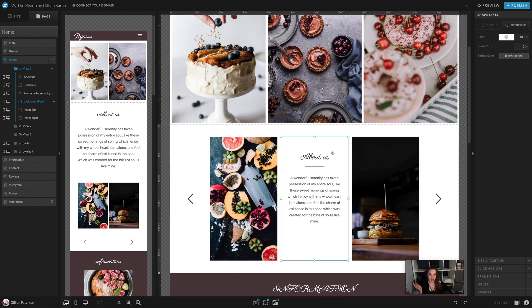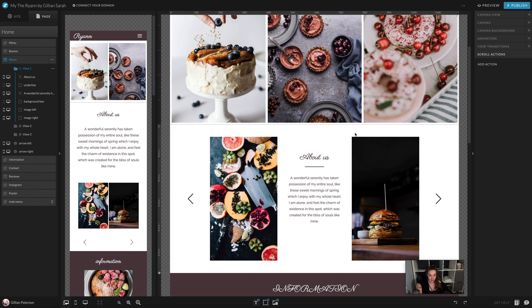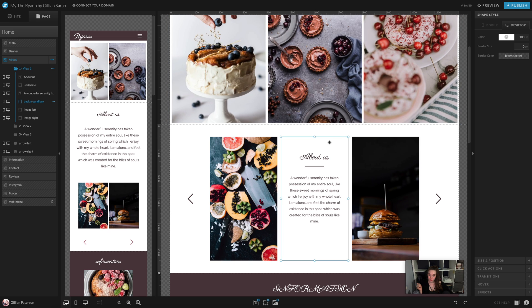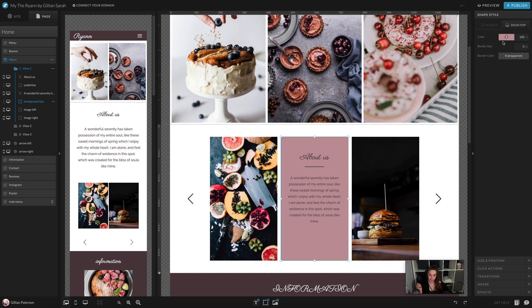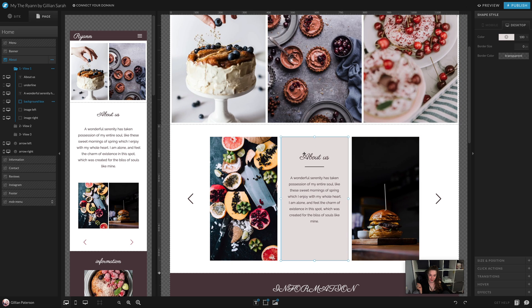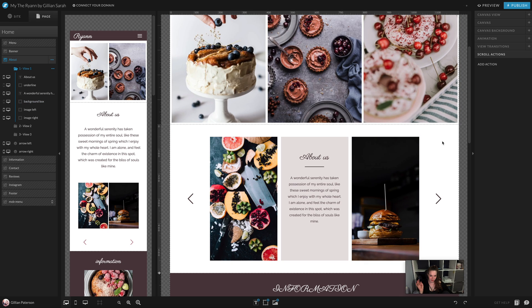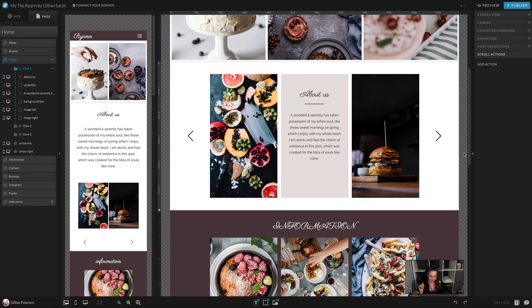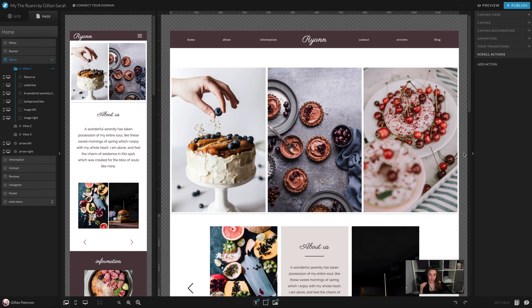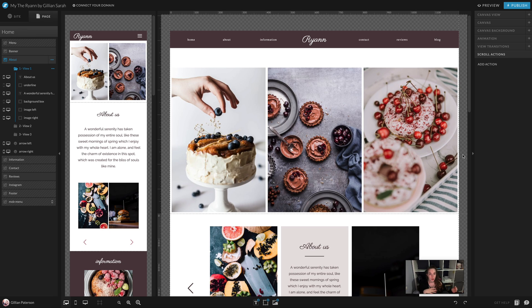This section here changed to white because we changed color number six, so you can't see it. If you hover over it, you can see it. If you click it, you can change the color. I'm going to make it this kind of off-purplish color. You may just need a few tweaks like that once you change your styles and colors, but don't panic when you see it going crazy because it's an easy fix.